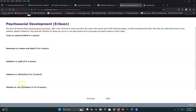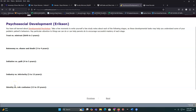Identity versus role confusion is where adolescents tend to pull away from their parents and move closer to their peers. They're trying to find who they are — not who their parents see them as, not who others see them as, but who they themselves feel that they are. Think about that in the context of the hospital setting.